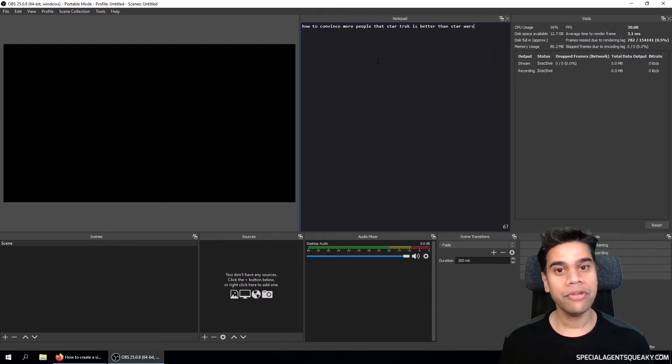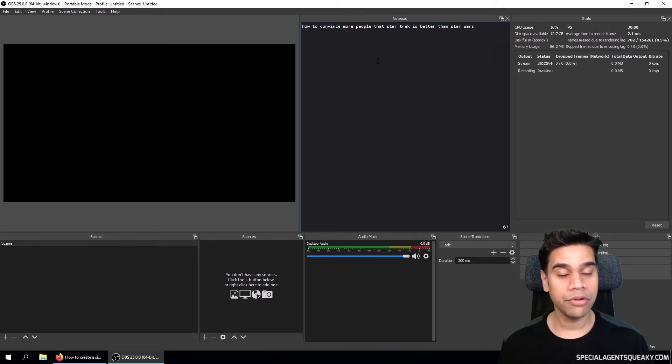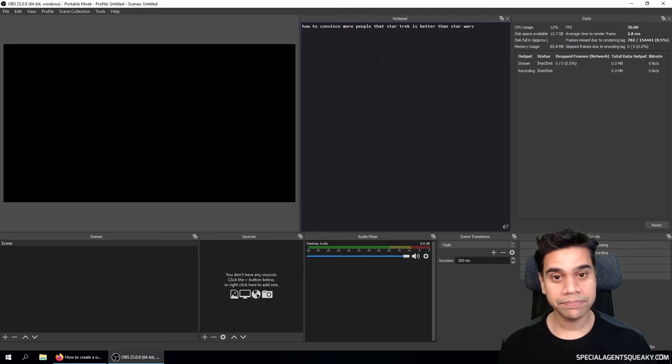And one cool feature about this notepad is that it is persistent, meaning if you close down OBS and then restart OBS, your notes will still be here.